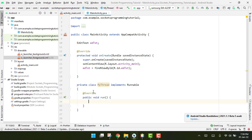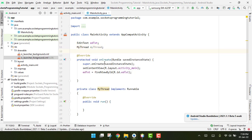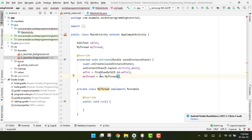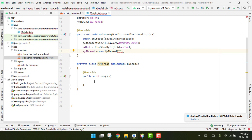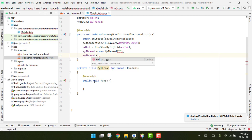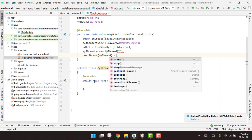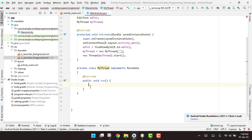We override the run method. Then we initialize our thread — 'myThread = new MyThread()' — and start it with 'new Thread(myThread).start()'. Now we write the code inside the MyThread class.